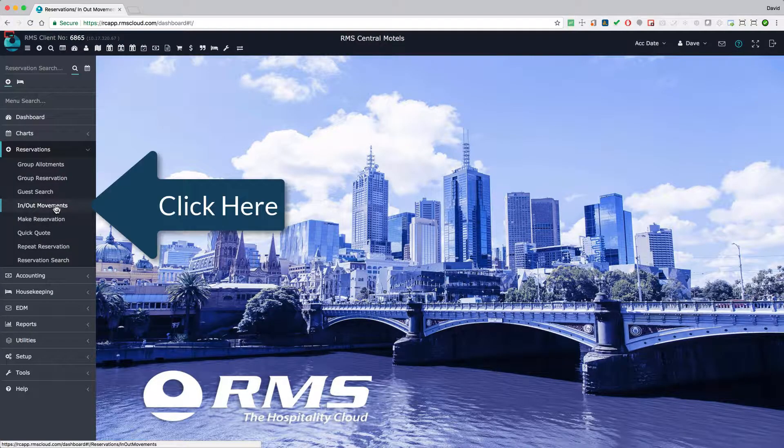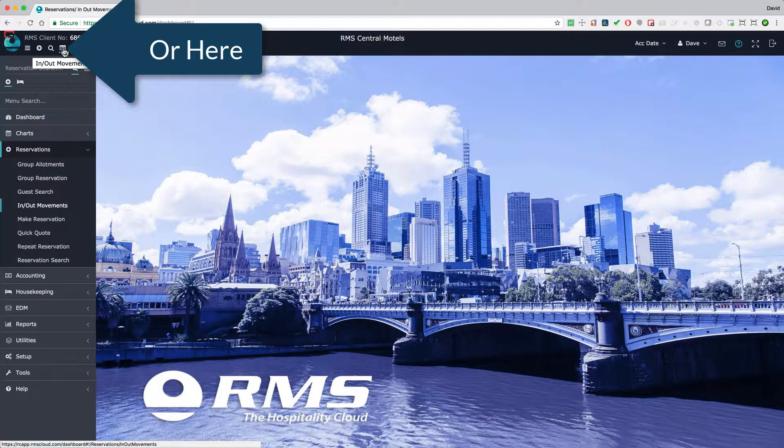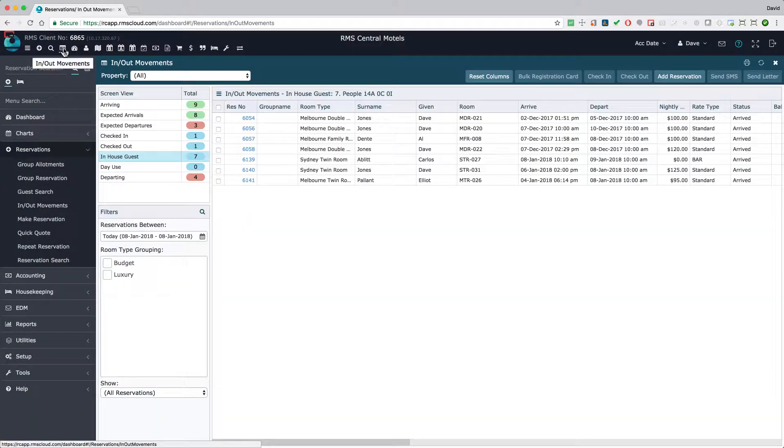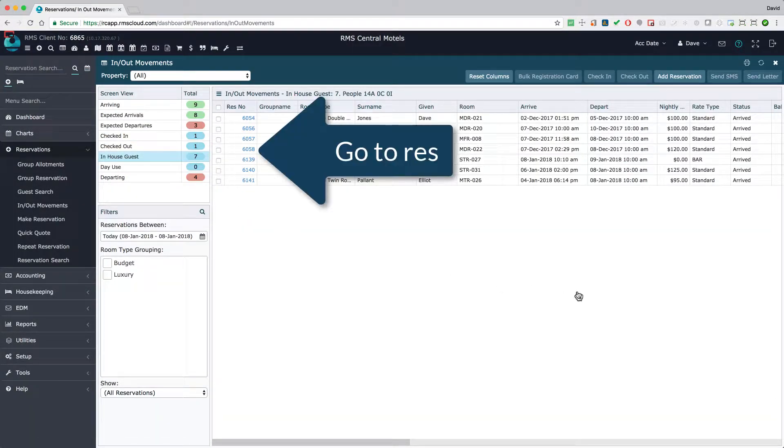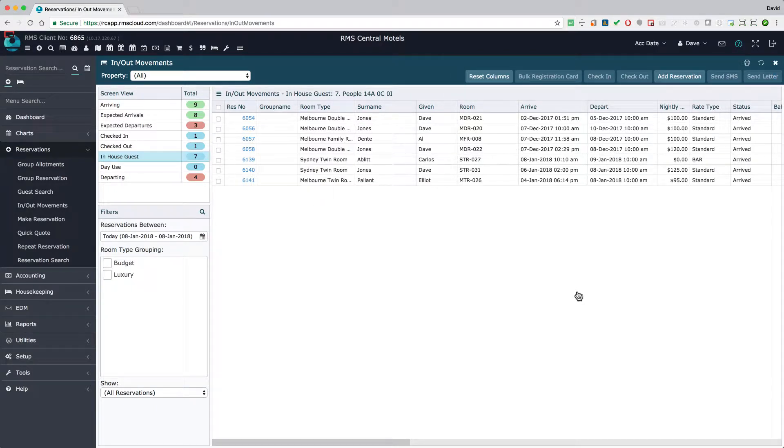The in-out movement screen is the ideal way to view defined groups of reservations. Once a list is generated, it can be used to access individual reservations or perform several bulk functions such as check-ins, check-outs, correspondence, and more.